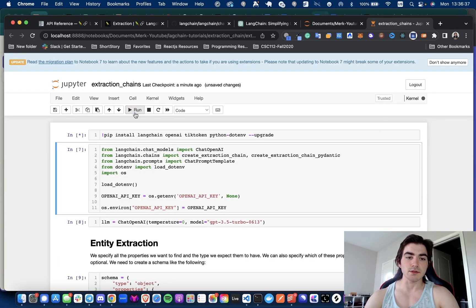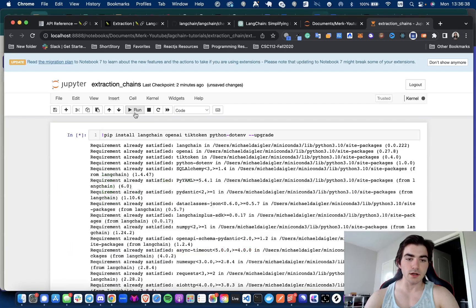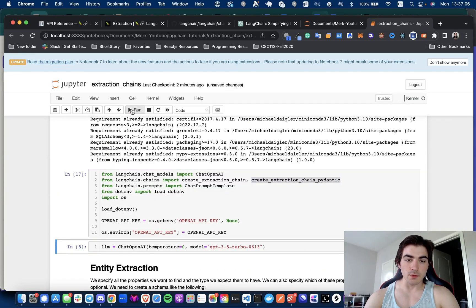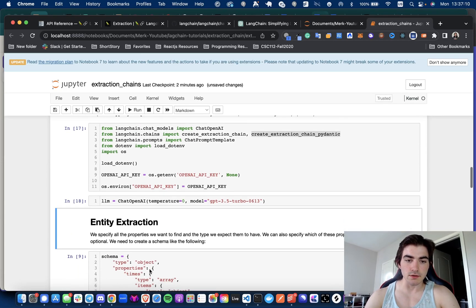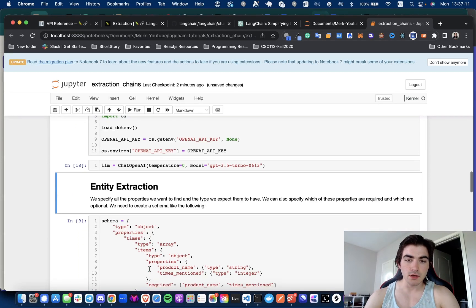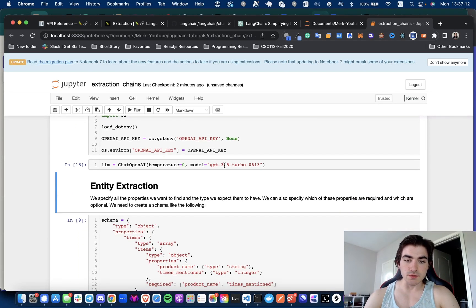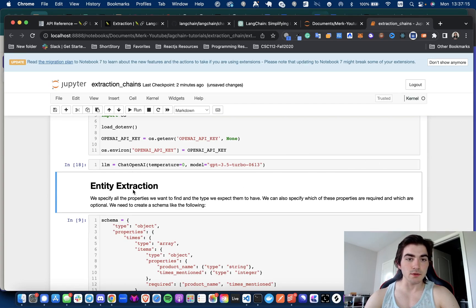What we're going to get into right now is just don't forget to instantiate your LLM. We're using GPT-3.5-turbo, the 613 model, so fancy fancy.